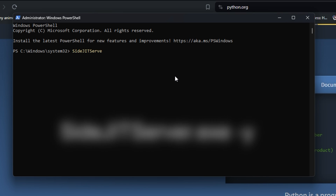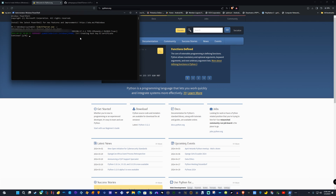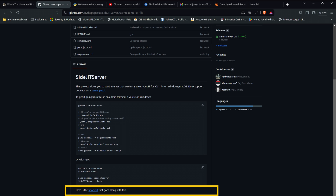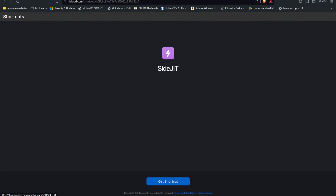This is going to start the pairing process. Once your device is connected, it will pair your device with SideJIT Server. After you get the message that the device was plugged in properly, you'll get a message on your iOS device asking you to trust the device. Click Trust, and it will pair your device with SideJIT Server. After that is done, close the window. For the final step, you'll need to grab the shortcut linked in the video description.